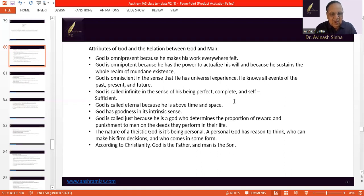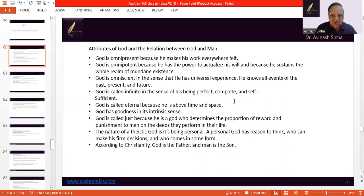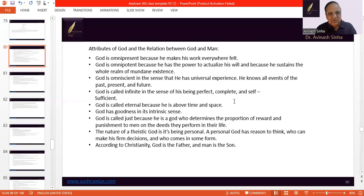The nature of God is a theistic one, but besides this, God is also just. God is just in the sense that He determines the proportion of reward and punishment to men based on the deeds they perform. If the actions of men are right, then they are rewarded. And if actions of men are wrong, then they are punished.